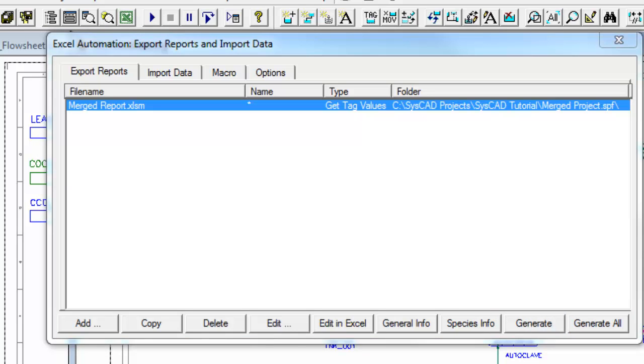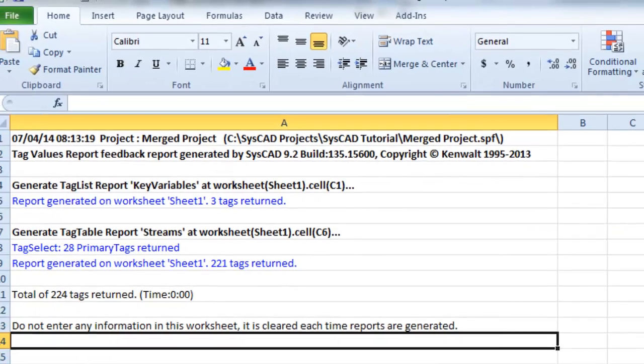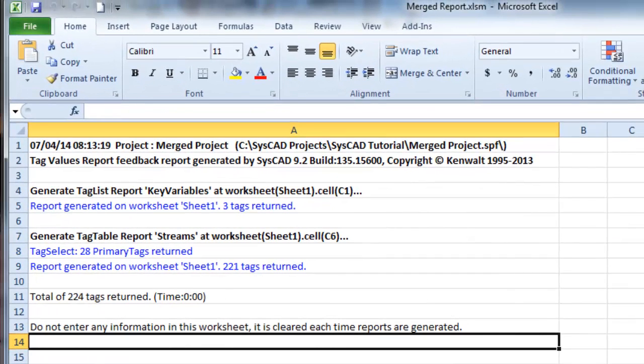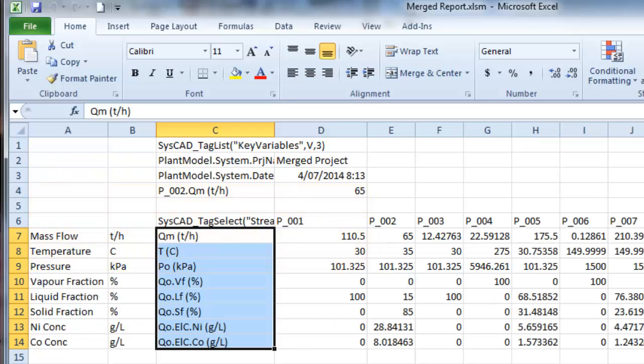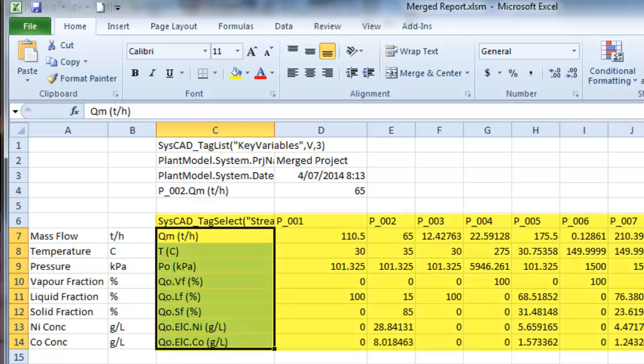So if we open Excel, we can see on the Tag Errors page, it's now generated two reports. If I click on Sheet 1, there those reports are. The first one is the Key Variables, which was just the Tag List. And the next one is the Tag Select Report. And you can see our tags are all across in the horizontal direction, they cross in the columns, and we've got the values down in our rows.